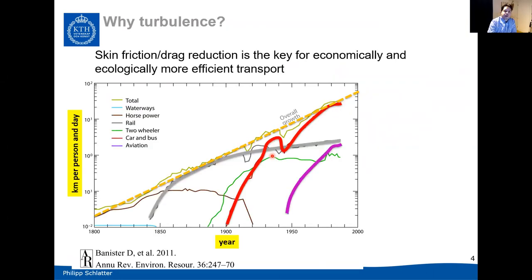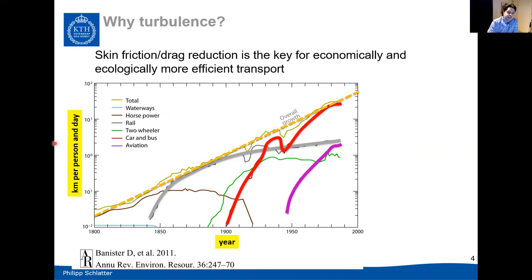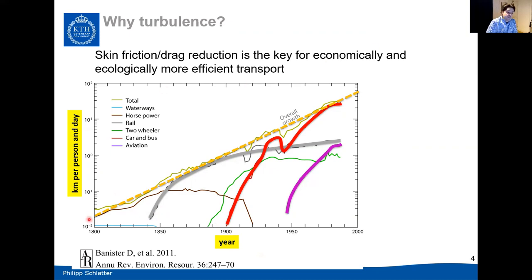Let me start with the general motivation for why turbulence and turbulence simulations is an important area of research that will not disappear very soon. I'd like to show you a favorite plot of mine, where you can see the number of kilometers that a person travels every day as a function of the year over the last two centuries. The accumulated distance every person travels daily has been growing essentially exponentially—from a few hundred meters 200 years ago to maybe 50 or 60 kilometers today.